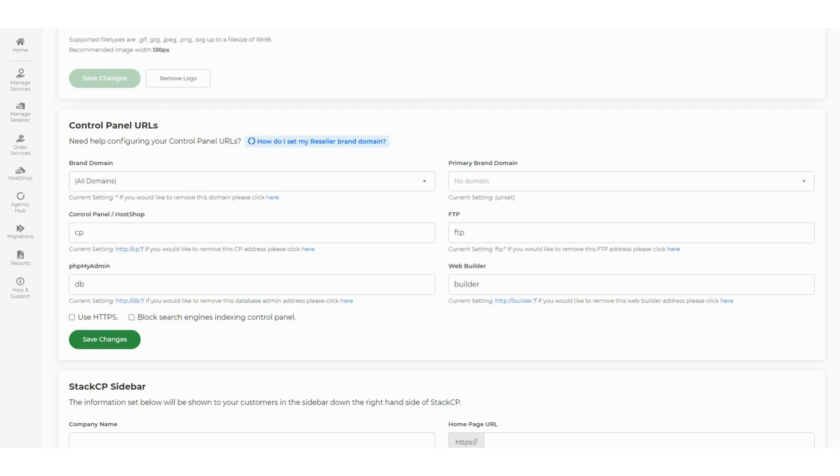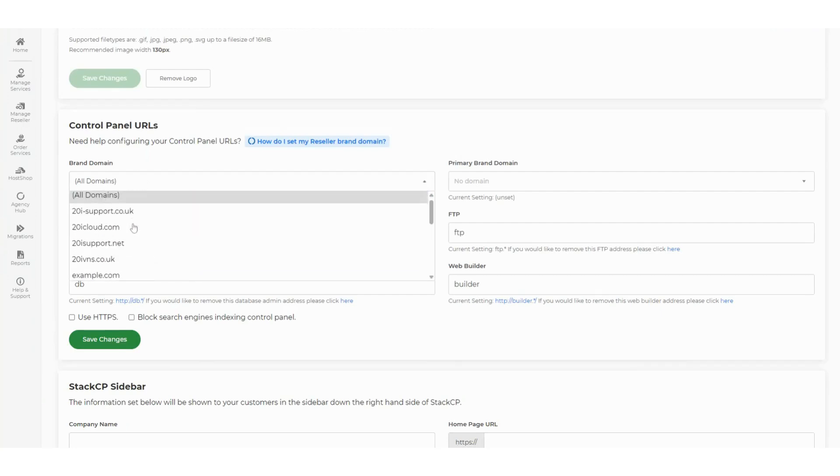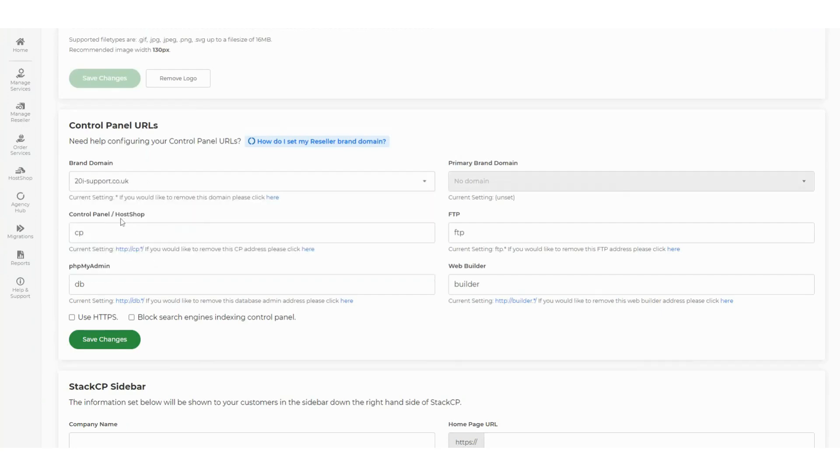You have two options for setting your brand domain. Option one: a specific domain. This lets you set one domain to brand your shop and control panels, and all control panel links will then use that domain. Option two: all domains. This